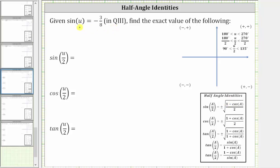We are given the sine of angle u is negative 3 eighths. Let's begin by sketching the reference angle for angle u, which is in the third quadrant. Let's assume this is the terminal side of angle u, and therefore the reference angle is this acute angle here. Let's call it u sub r, and the reference triangle is this right triangle.